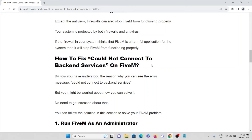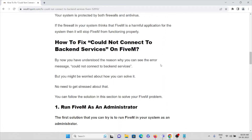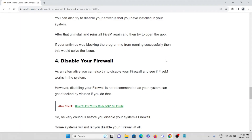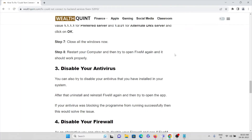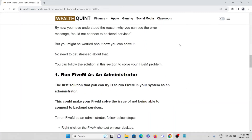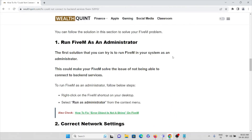Now we will try to see how we can fix this error. No need to worry — we will go through some steps to overcome this problem. The first solution is to try to run the FiveM application as an administrator. This could make FiveM solve the issue of not being able to connect to backend services.